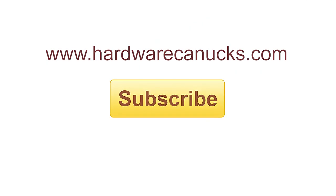Thanks guys for watching. Let us know what type of setup you have going on with your mouse and mouse pad. And we'll see you guys in the next one.